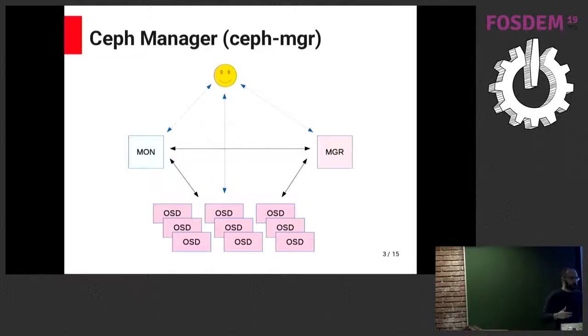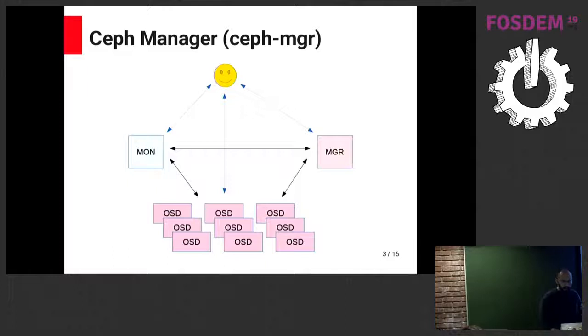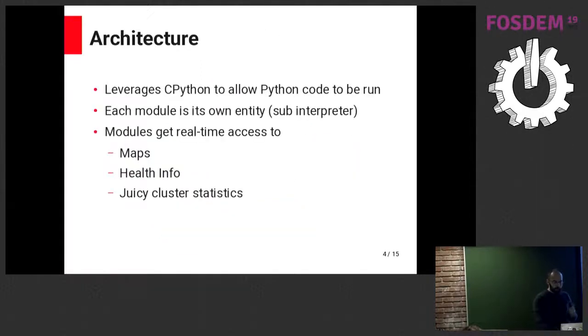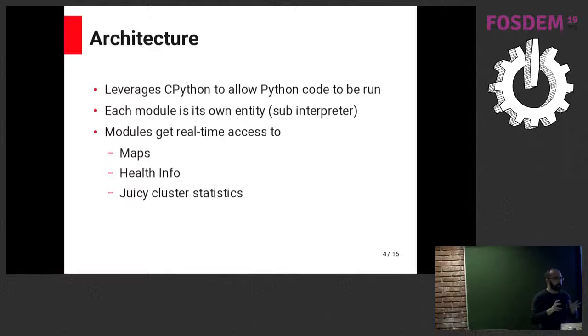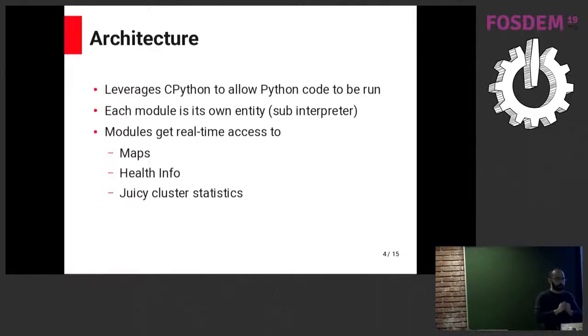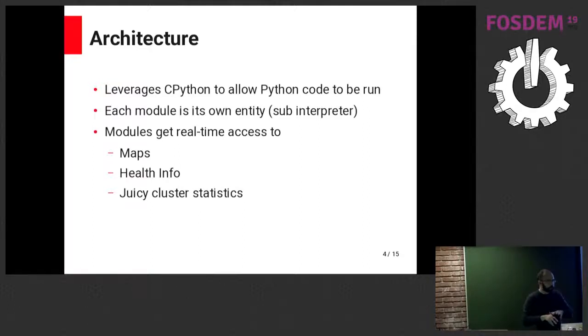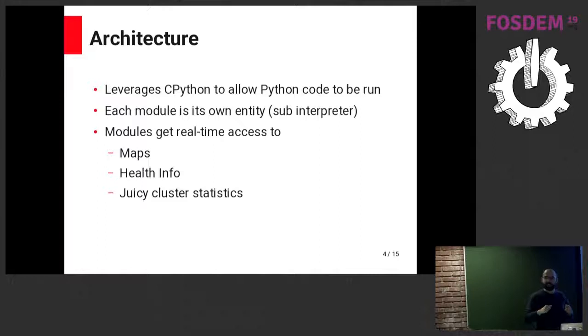They will still speak to the monitors. The monitors will speak to the managers. The OSDs speak with both. But this is a talk about the modules themselves, not the manager. The manager, to support these modules, implemented a very neat thing with CPython, in which each module will be running on its own sub-interpreter, which apparently is something that may or may not go away. We're the only users of it, apparently.